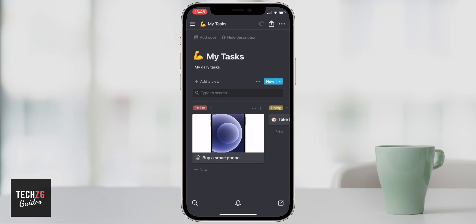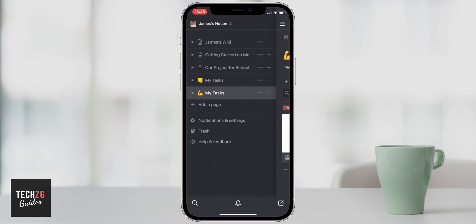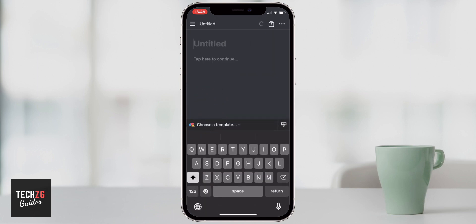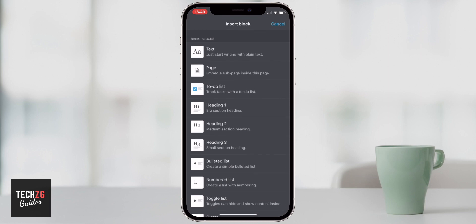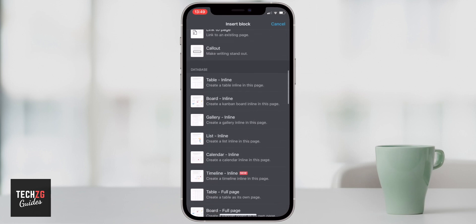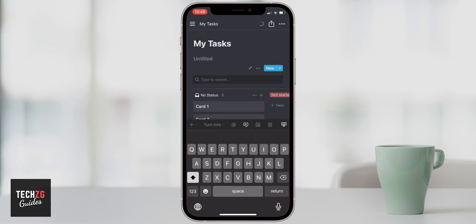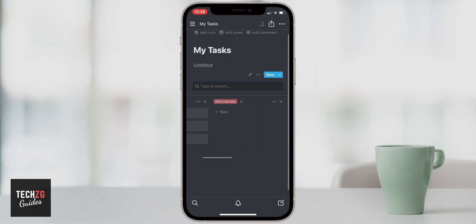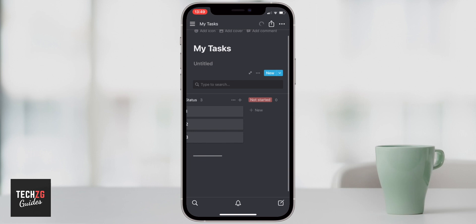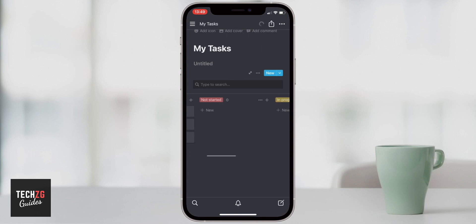If you want to create this type of tasks page completely from scratch, that's also doable. Go back to the hamburger menu, press 'Add a page,' and on the blank page press the plus button and scroll down to 'Board inline' — which creates a Kanban board inline in the page. This is essentially that same template, but with no groups pre-created, so you create them yourself: To Do, Urgent, Doing, Done.